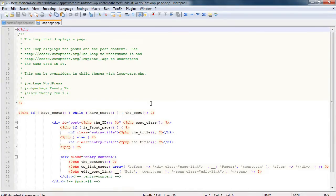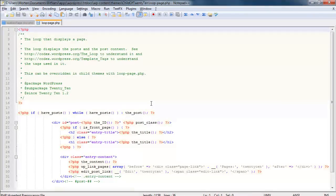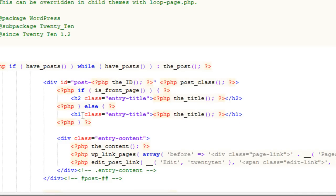And here I'm going to use what's called a conditional statement that checks what template is being used and then makes changes according to which template it is. You can already see one conditional statement here. It's if is_front_page, and it changes whether or not the headline is going to be an h2 or an h1.